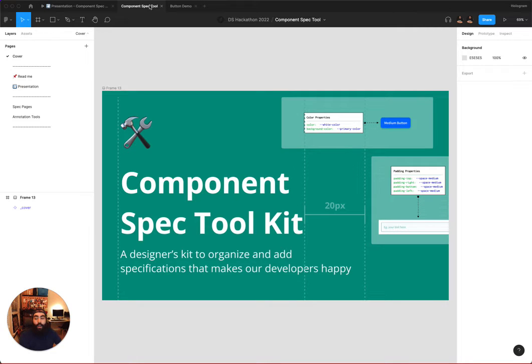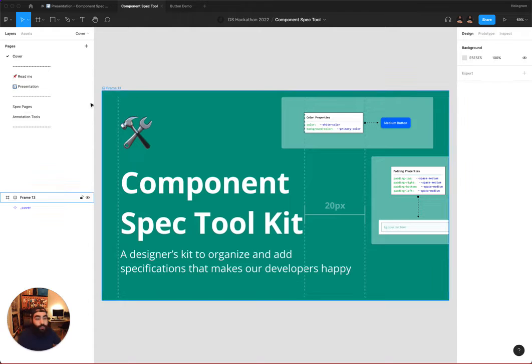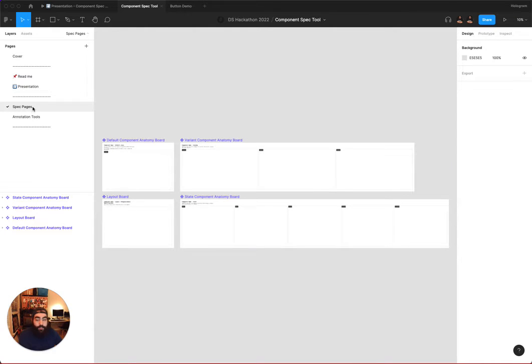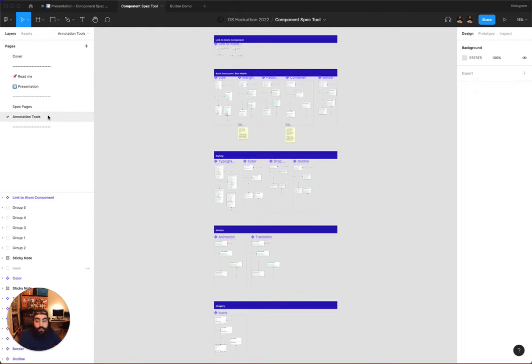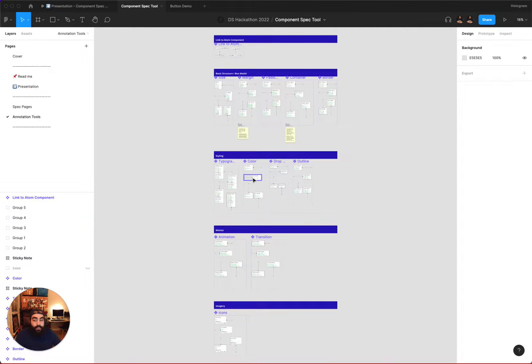Our library file has a few parts, the main one being the spec pages, and the second being the annotation tools. The idea is that a designer, with the help of an engineer, can use the two parts of this library to adequately document the specifications and properties of a component.